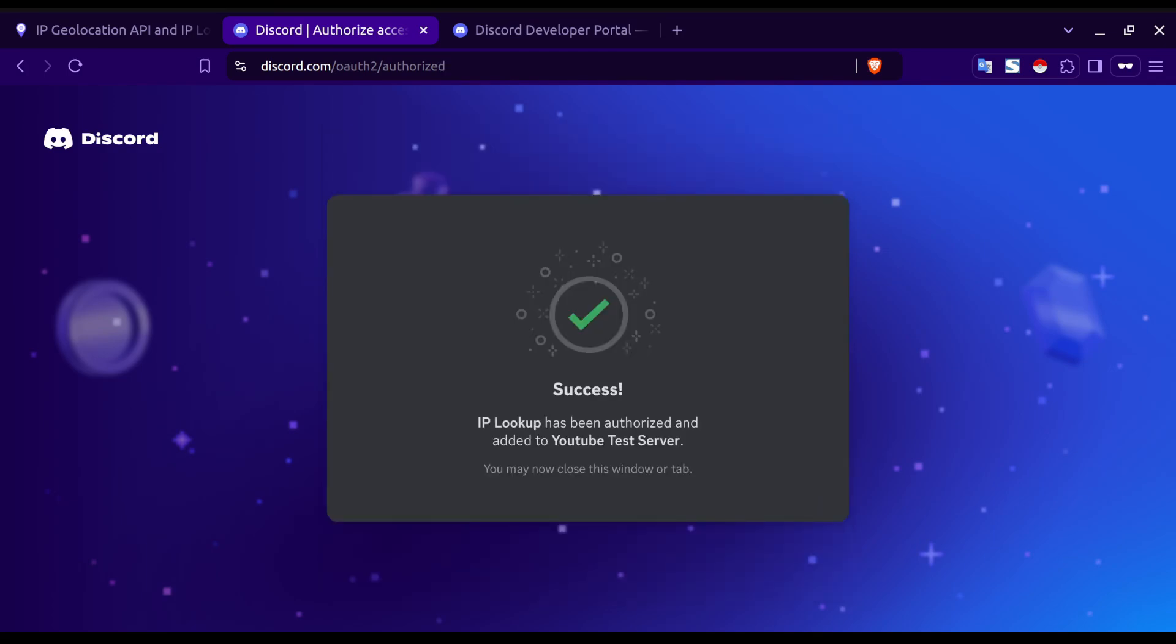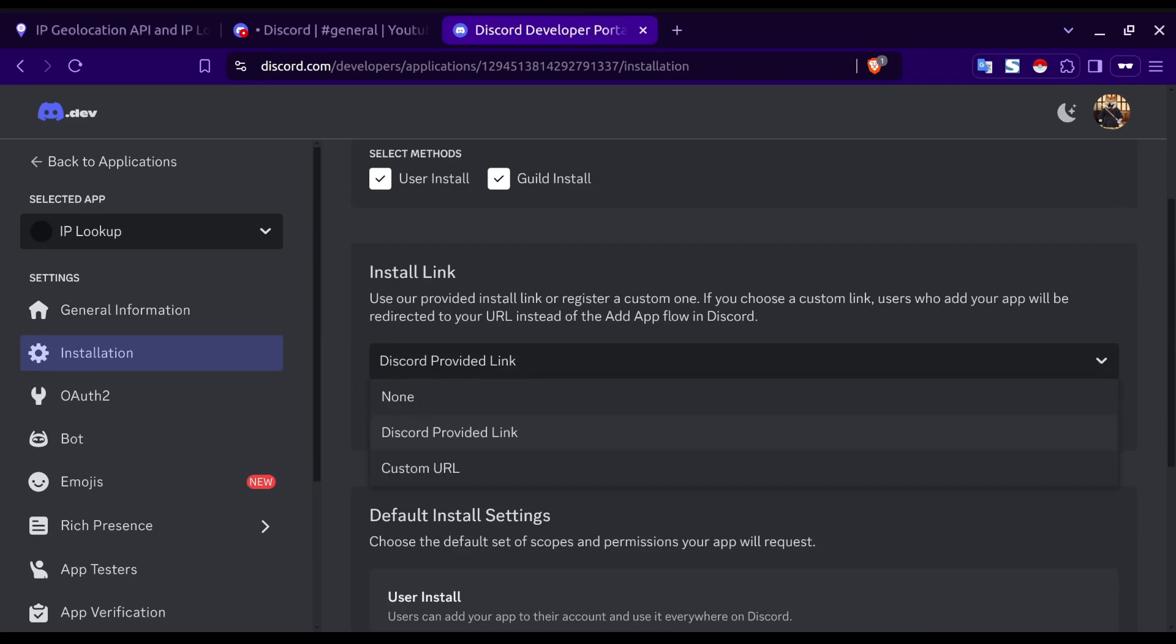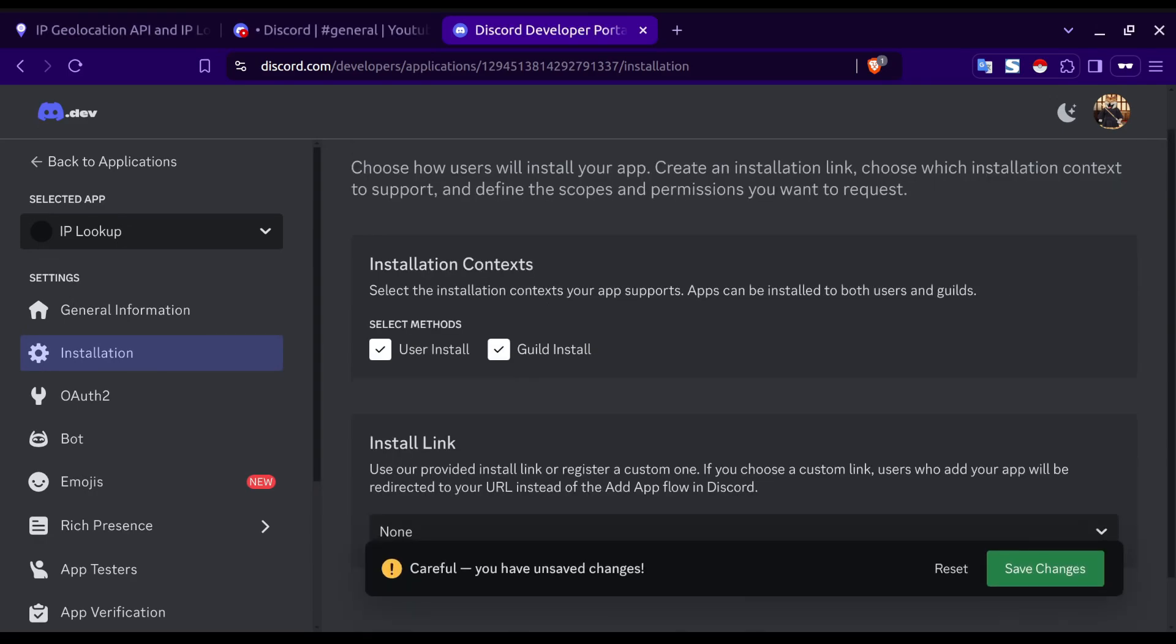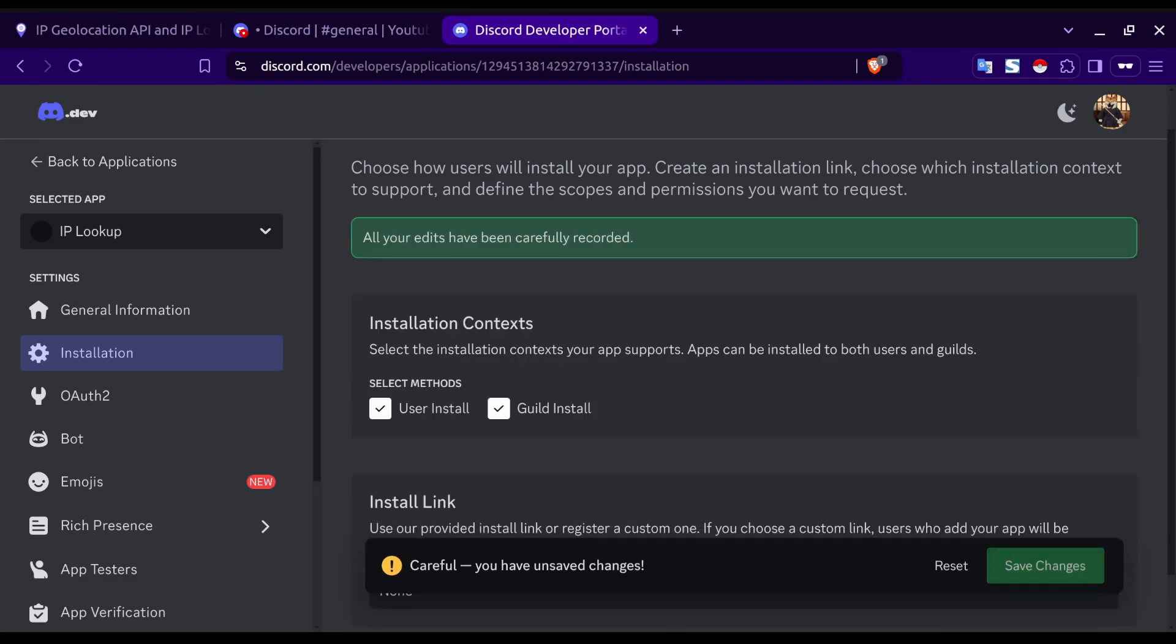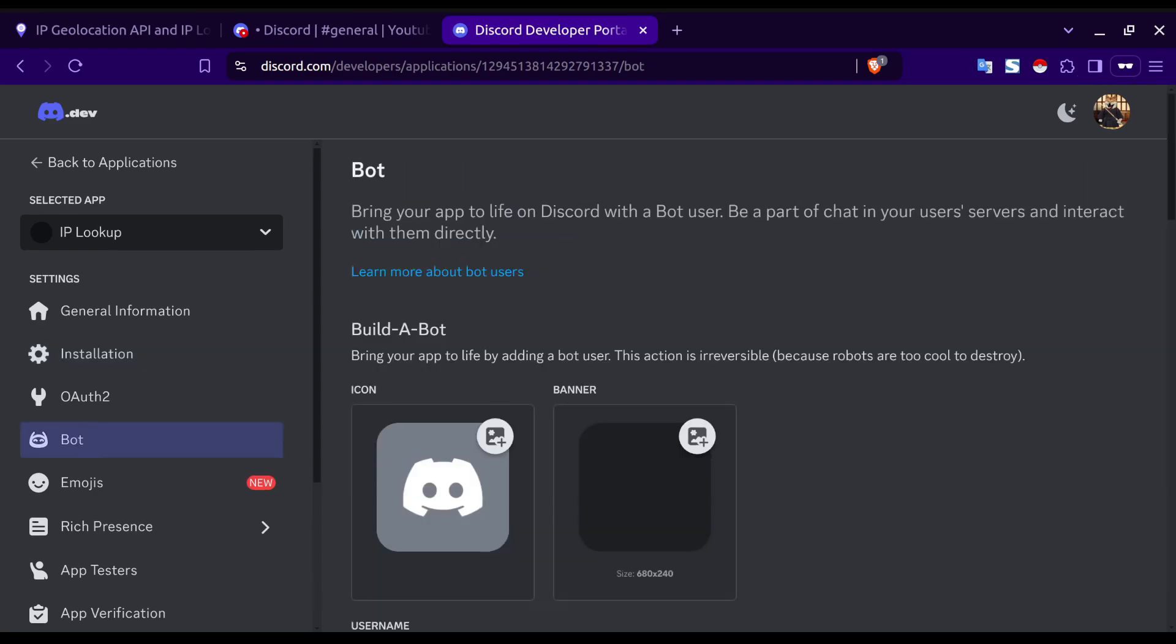I'm going to go back and remove the install link so that it cannot be added to any other servers before saving my changes. Next, we're going to click on bot.